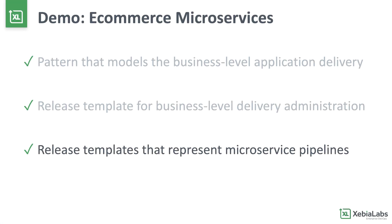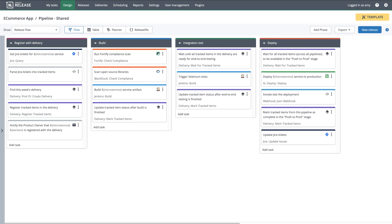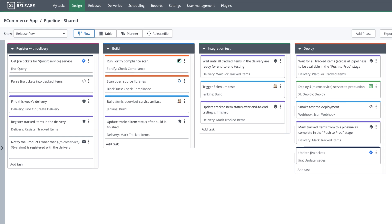Finally, development teams have created release templates to model the various technical pipelines that will contribute to the delivery. This is an example of a template that is used by several different microservices. When each technical pipeline starts, it will link itself to the week's business application delivery by registering tracked items. A tracked item can be anything you care about, like bug fixes, user stories, or new features. The technical pipeline will continually update the status of tracked items in the delivery, and it will use the delivery to wait on tracked items that are being built and tested in other pipelines.